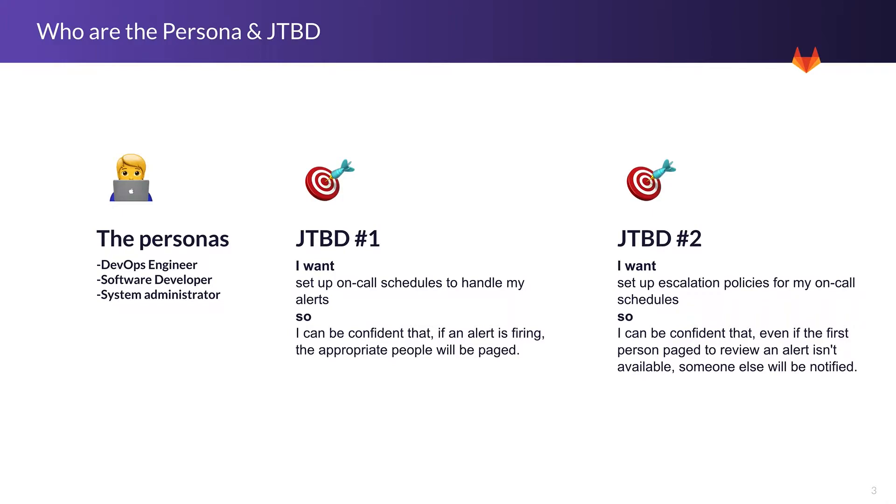For the on-call schedule, the first one is I want to set up on-call schedule to handle my alerts so I can be confident that if an alert is firing, the appropriate people will be paged. The second one for escalation policy is I want to set up escalation policy for my on-call schedule so I can be confident that even if the first person paged to review an alert isn't available, someone else will be notified.